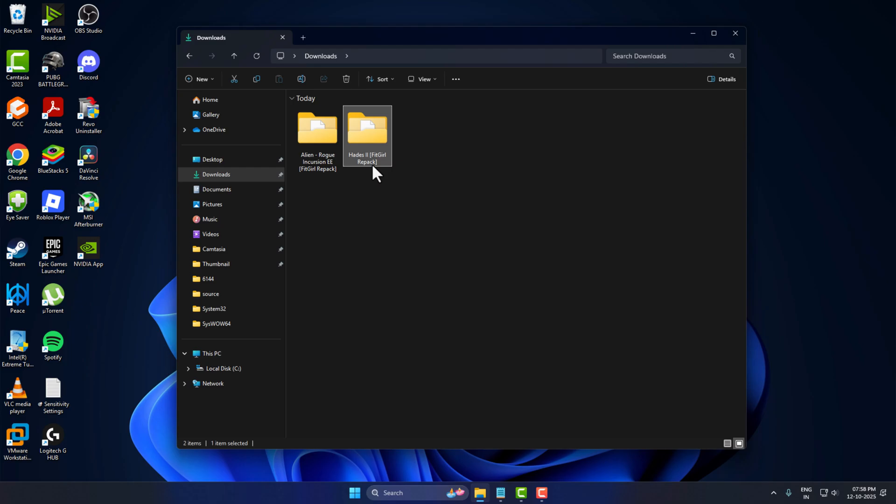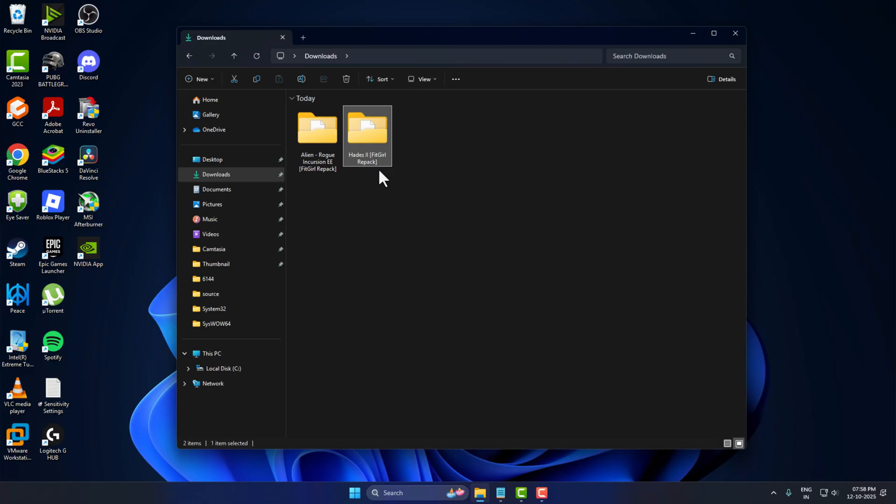Hello guys, welcome to my channel. Today we are going to see how to install Hades 2 without errors. I will show you guys how to do it.